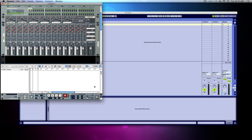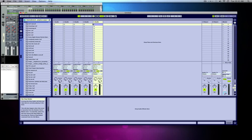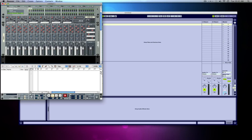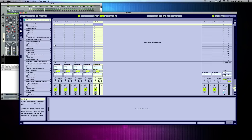If I play Reason, Live plays, and if I play Live, Reason plays — they work in total sync. If I change the tempo, it changes, everything changes.